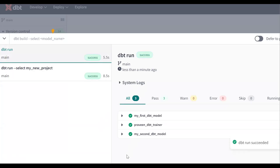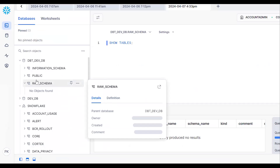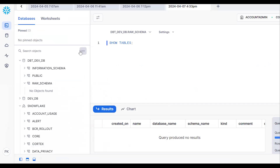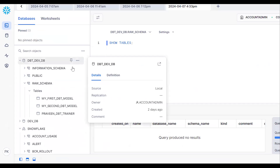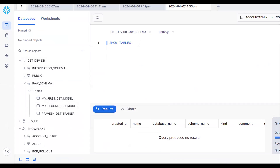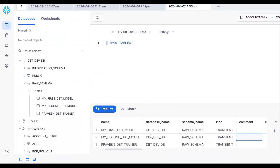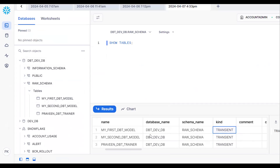Now let me go back to the Snowflake database. As of now, no tables were there. After refreshing, we can see three tables have been created. Running 'show tables' confirms that by default, transient tables have been created. So whenever you create anything without additional config, it will be a transient table.